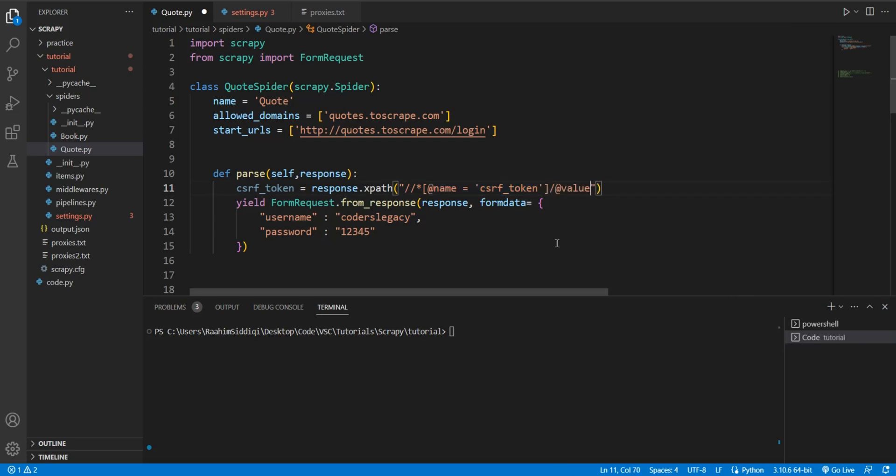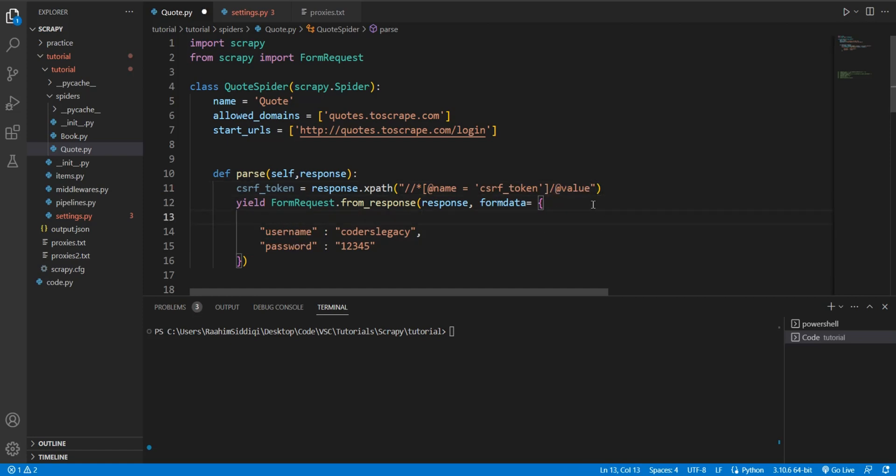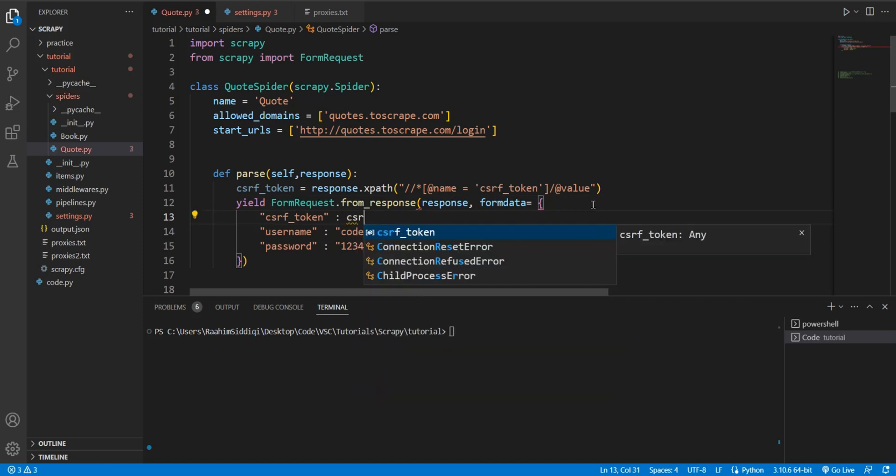And then we're going to retrieve the value from it using the /@value parameter. Now come down here and add the CSRF token in here. CSRF token, then CSRF token.